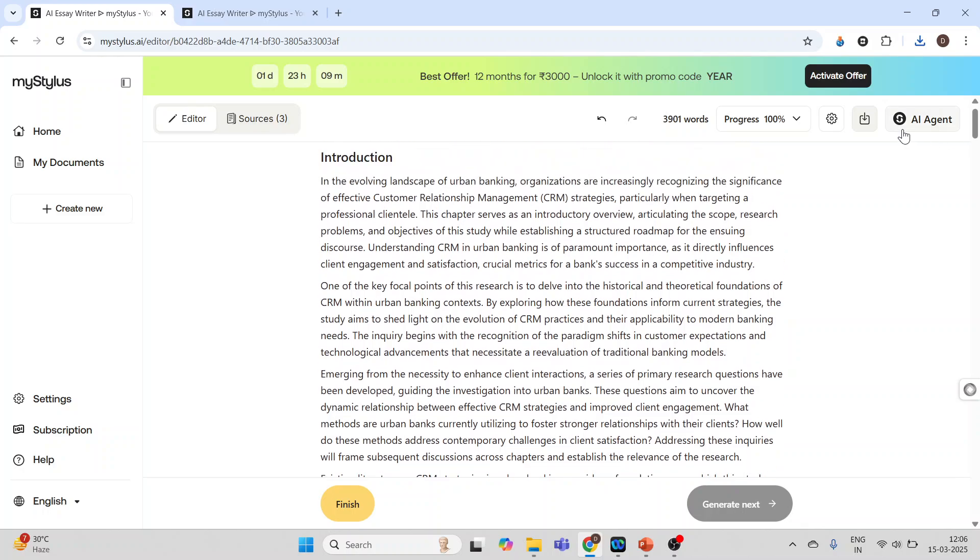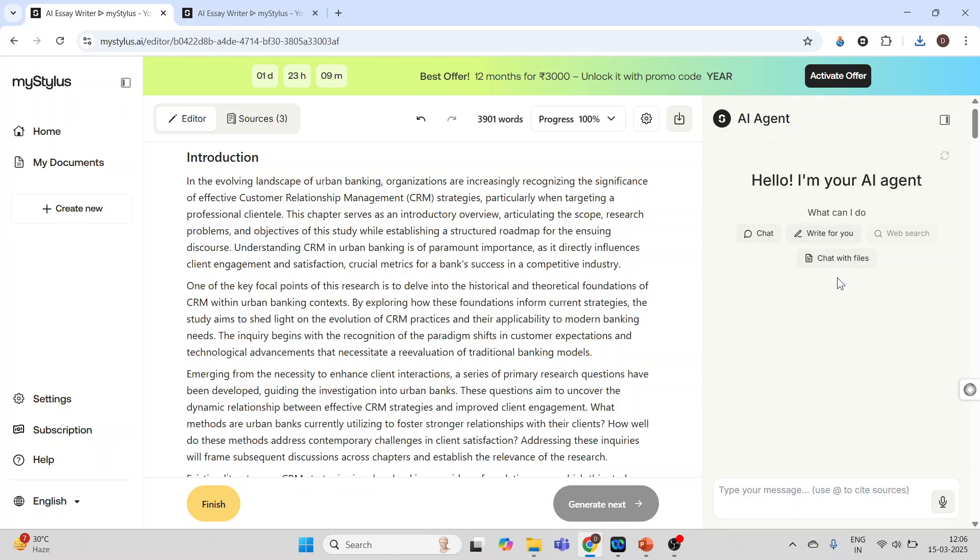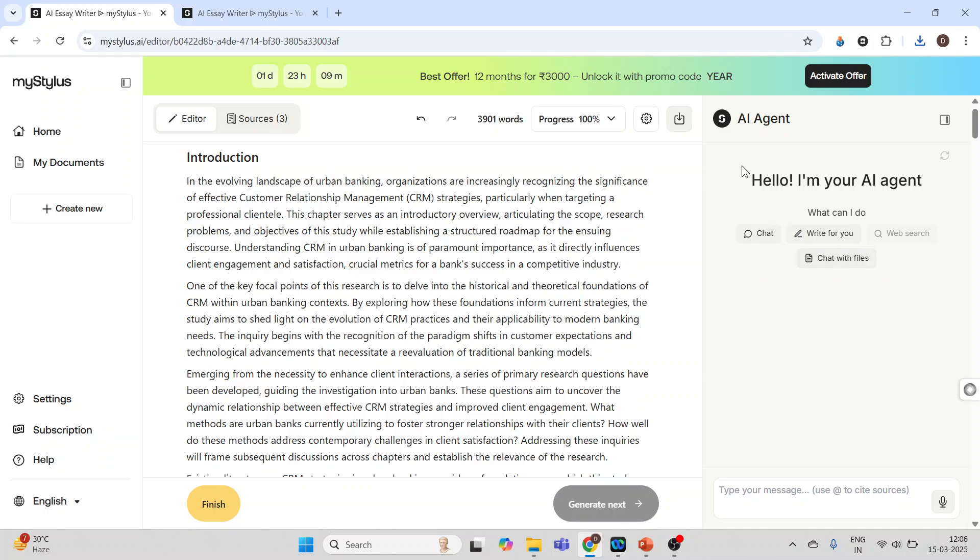Now here you are having an AI agent. You can chat with this AI agent, write for you, chat with the files. The PDF files can be uploaded. Now close this.